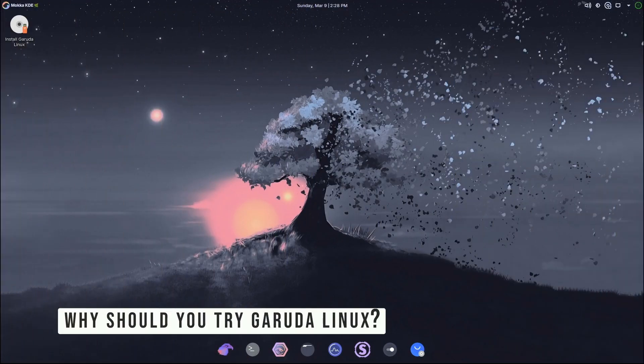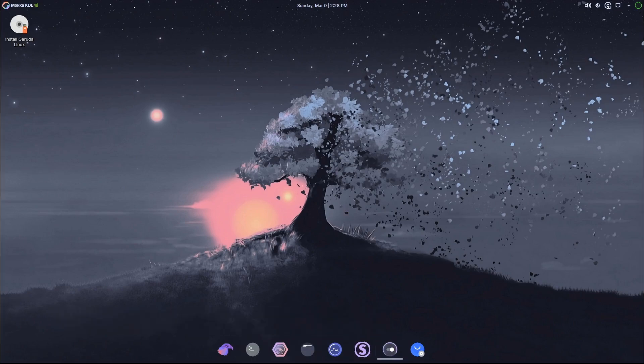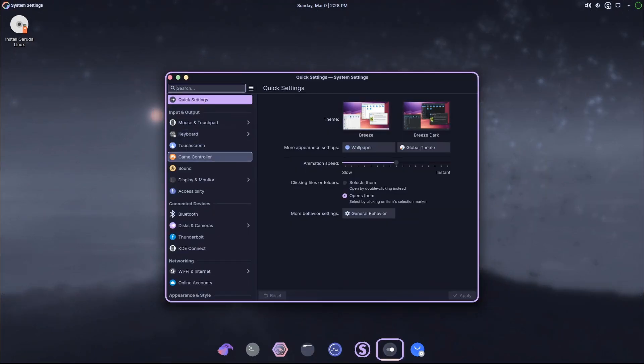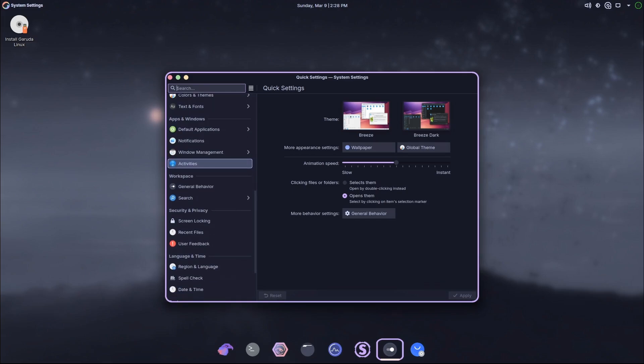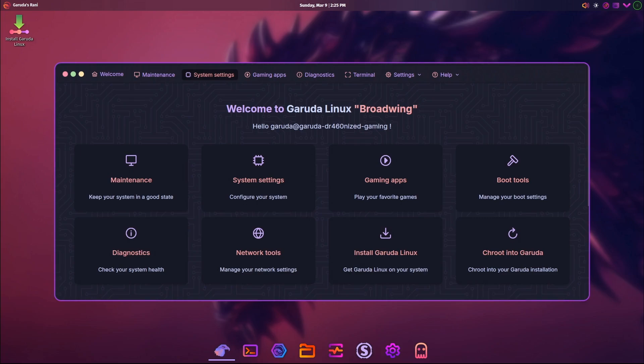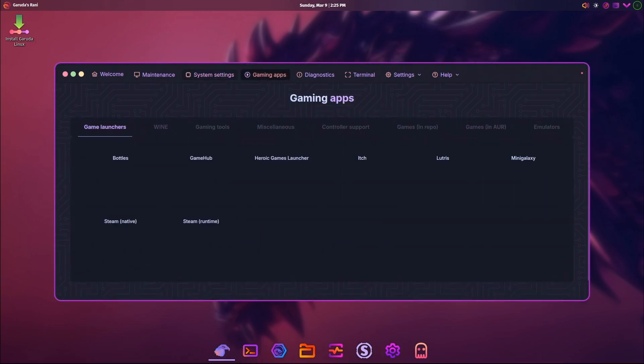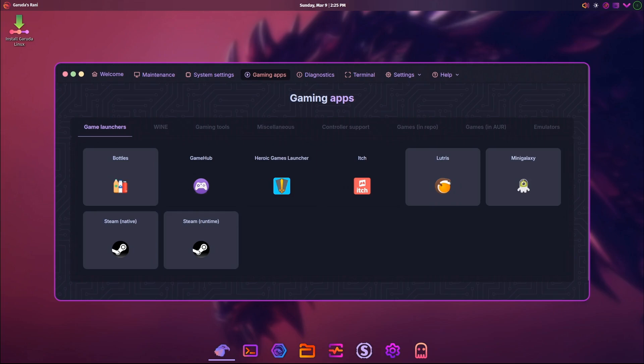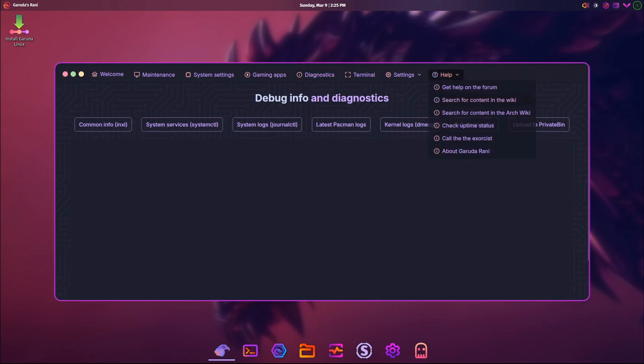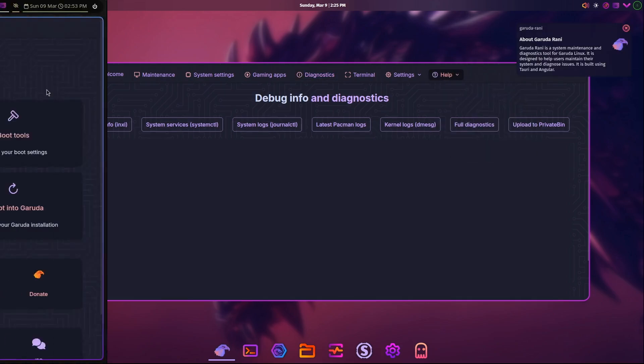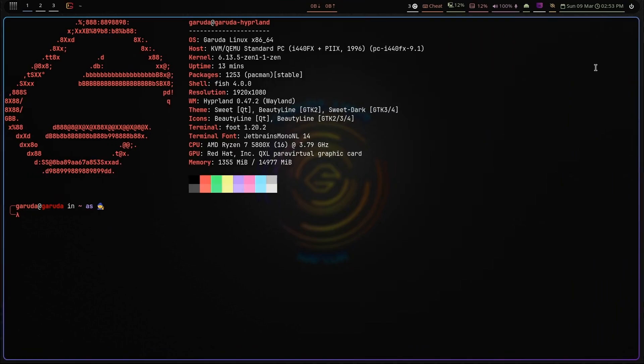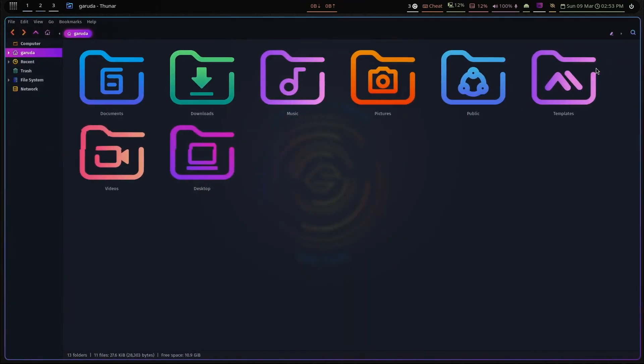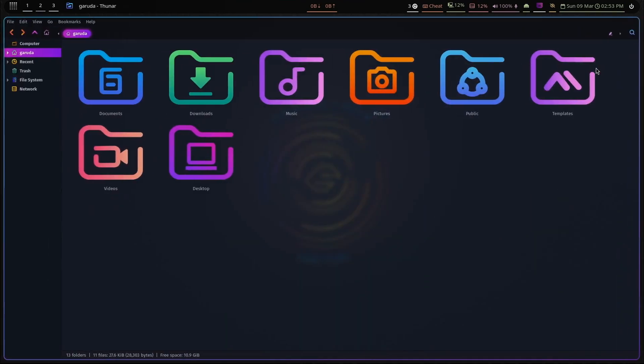So why should you give Garuda Linux a try? Well, if you're looking for a Linux distribution that's easy to use, beautiful, and packed with features, Garuda is a fantastic choice. It's perfect for beginners because of tools like the Garuda Rani Welcome App, but it's also great for advanced users who want to customize every little detail of their system. And with the new Garuda Mocha Edition, you get a desktop that's not just functional but also a joy to look at. Plus, all the updates to the Hyperland, i3, and Sway editions mean there's something for everyone, no matter what kind of desktop environment you prefer.